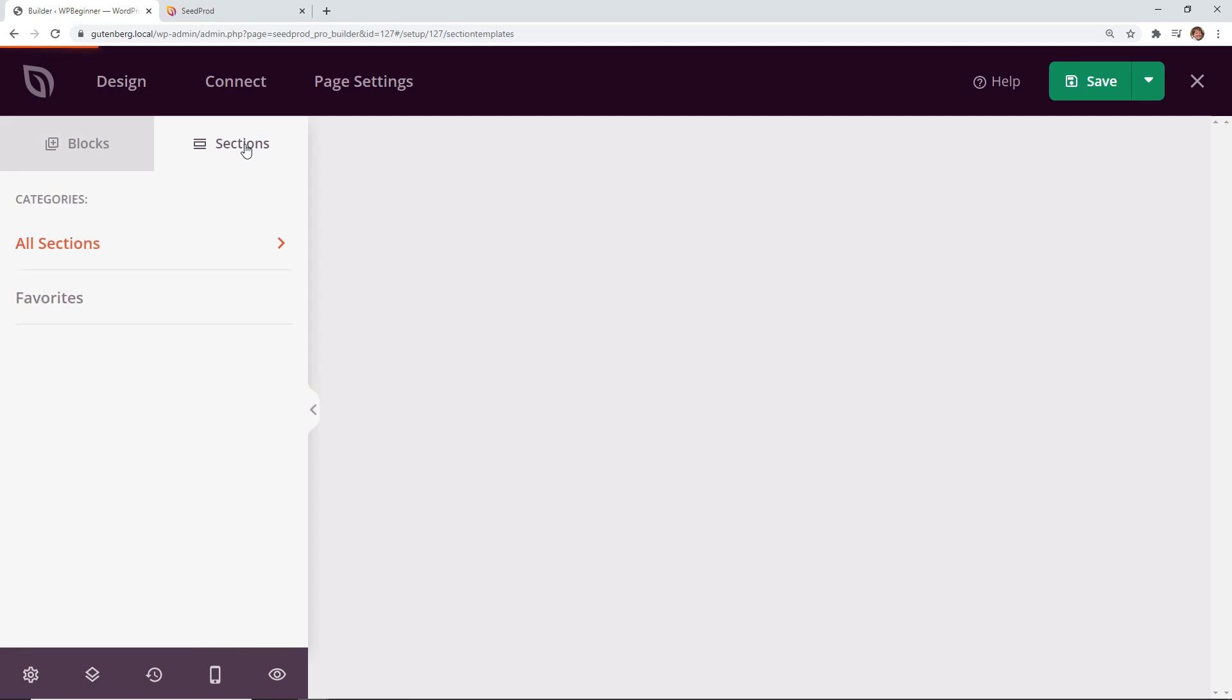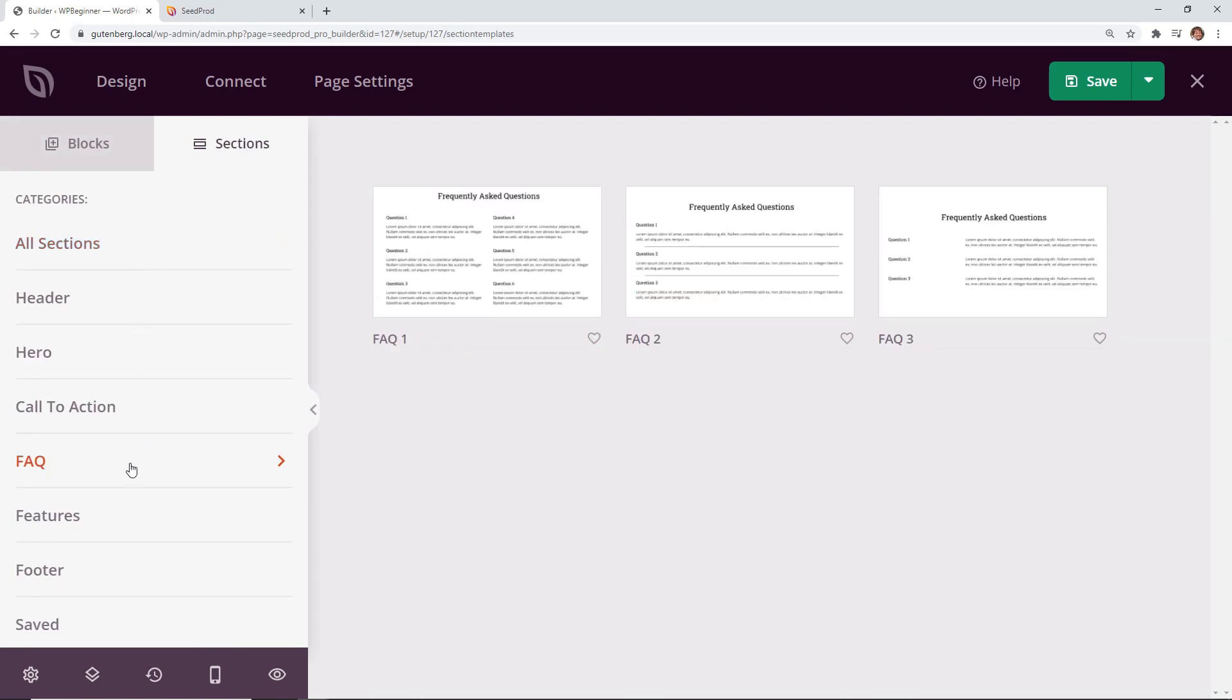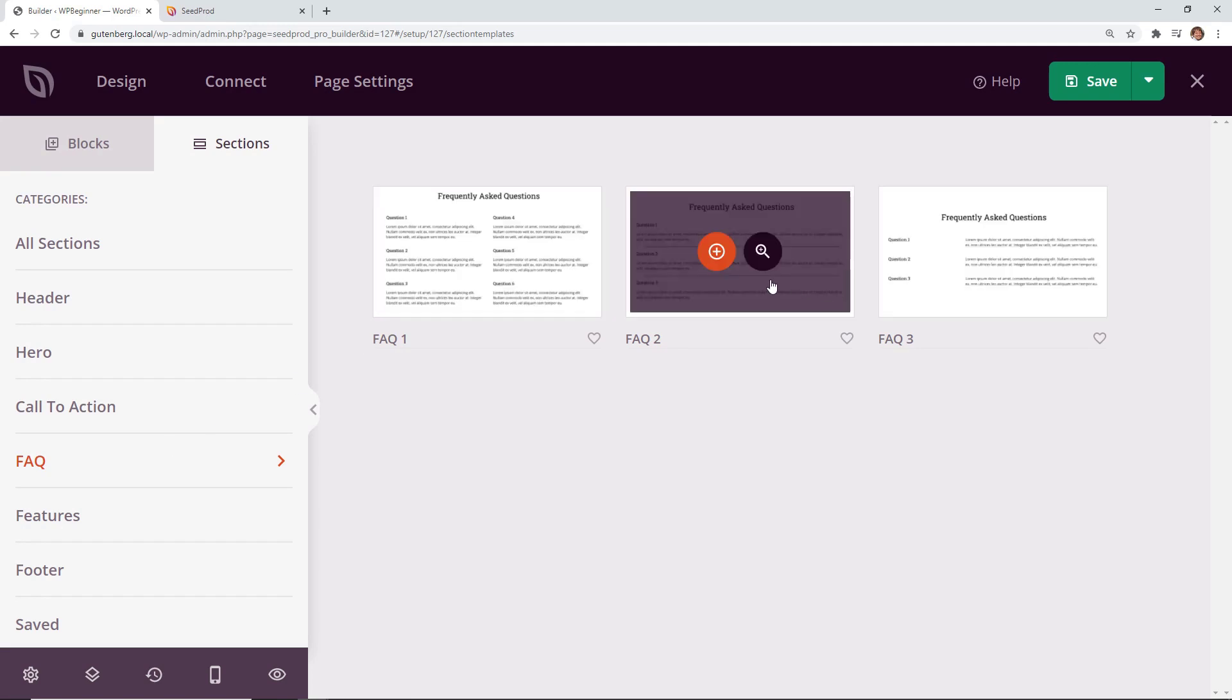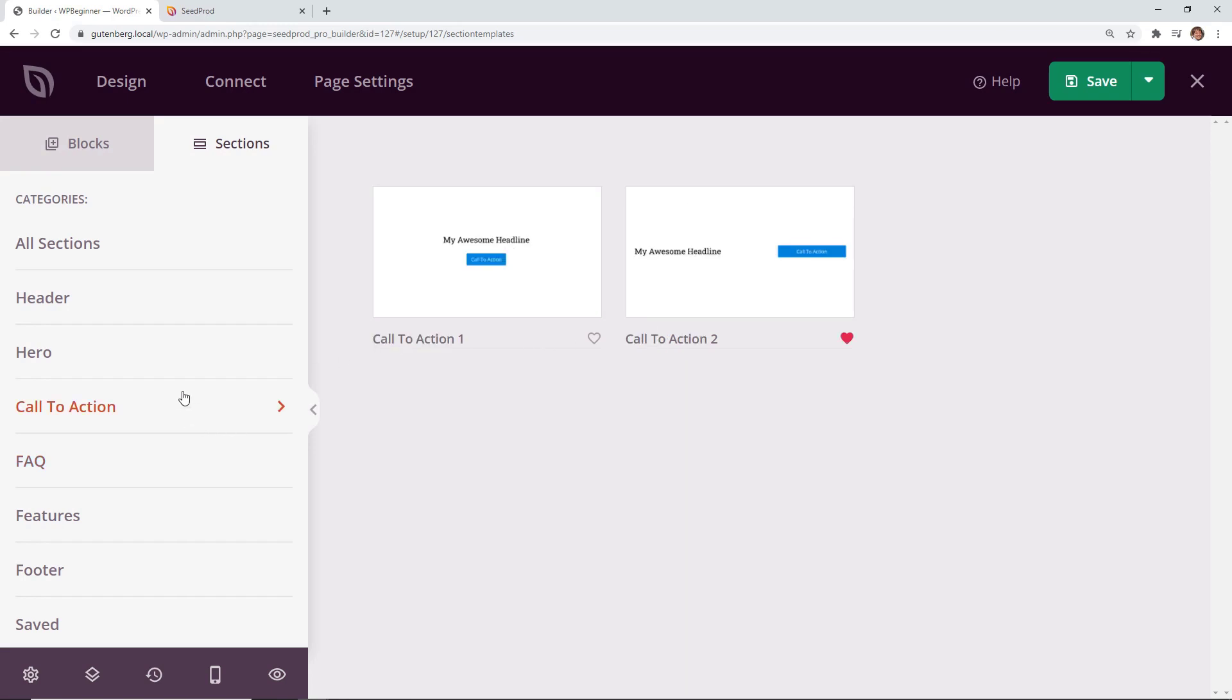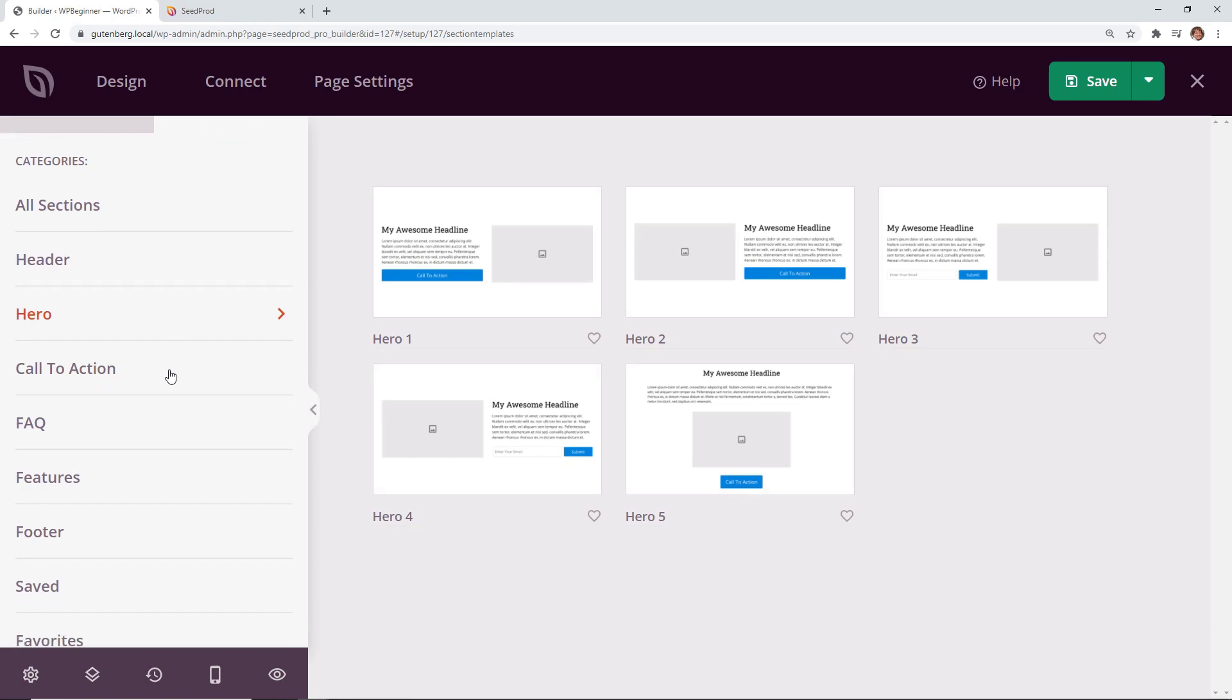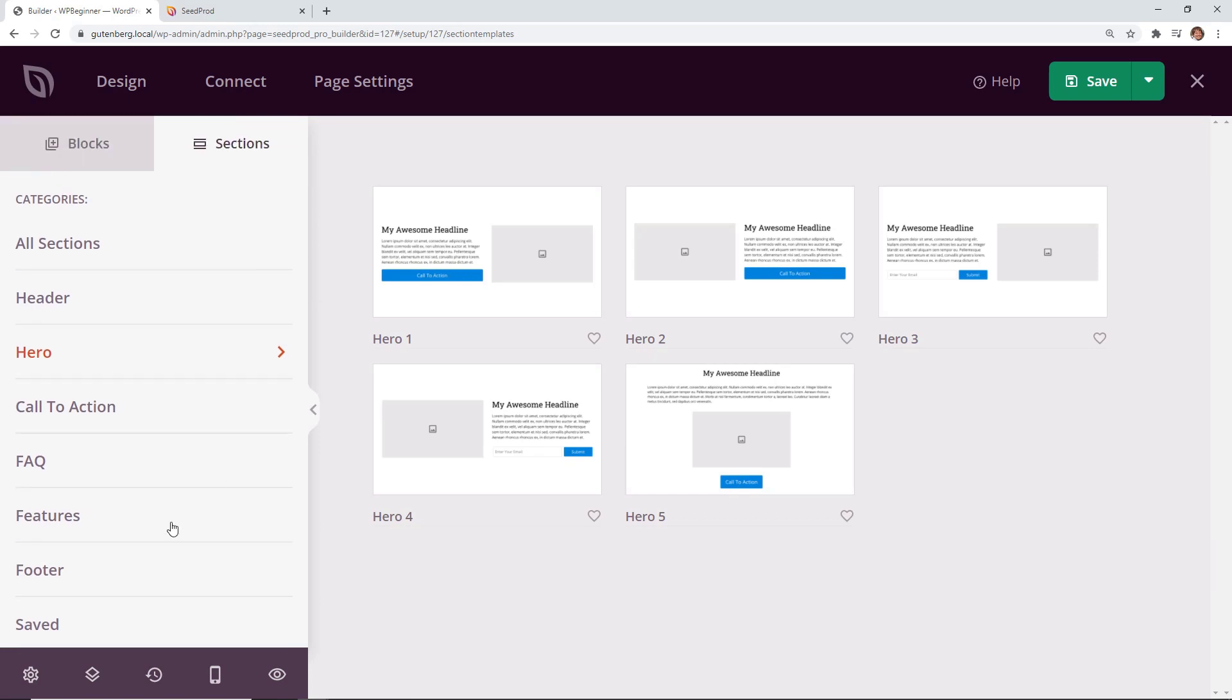They also have some cool little sections so if you know that you have frequently asked questions and if you don't already have that on here you can go through here and it puts this in. It's formatted perfectly for a frequently asked questions how you like it. You can also do more calls to action. You can do a hero image at the top. A lot of people like to do that. So there's all these great little sections that you can already put in here.